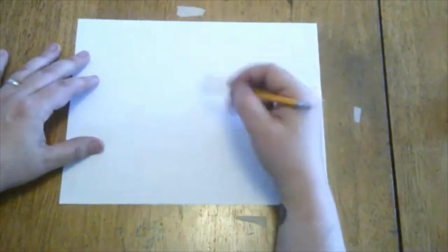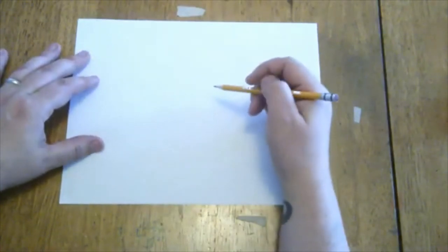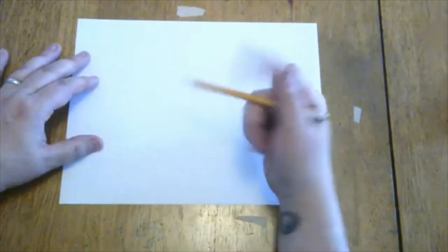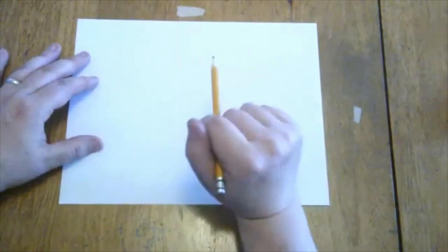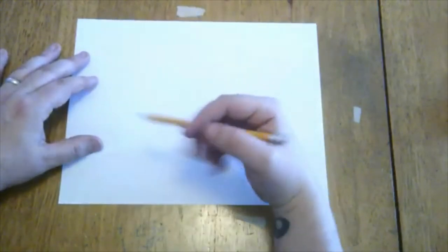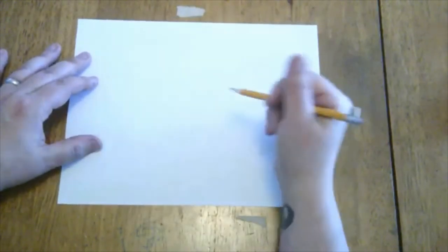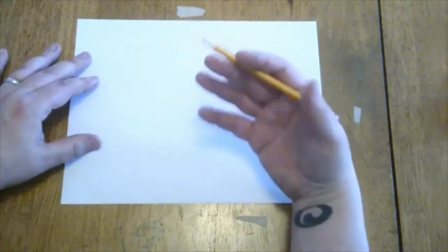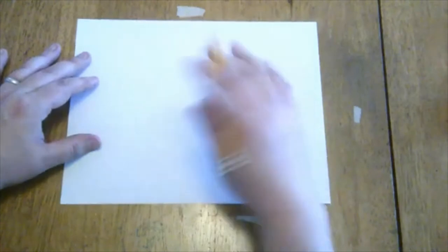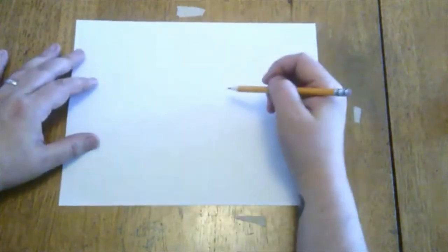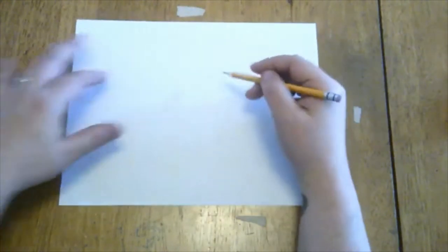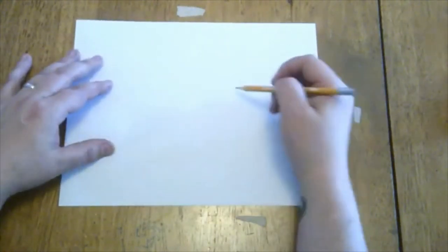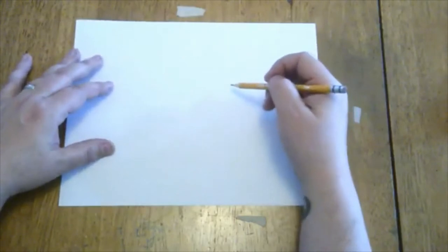I'll be starting out with some simple shapes and getting more detailed as we go. If you get stuck you can always pause the video, you can rewind it, you can watch it again. Keep practicing and each time you draw it you'll get a little bit better every time. So let's get started. We're gonna be drawing Gumball and his adopted brother Darwin.